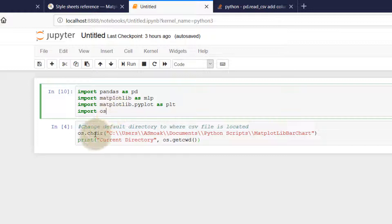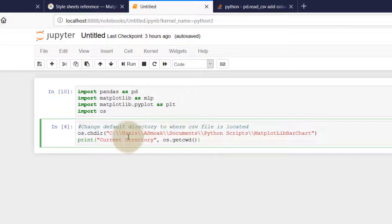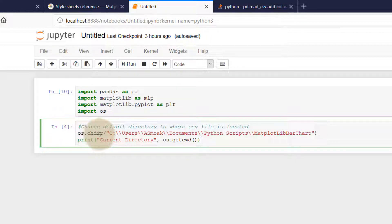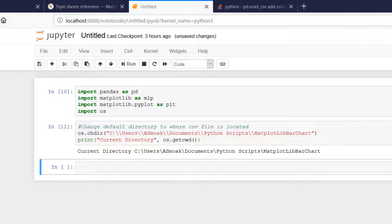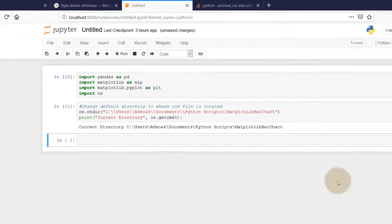In this first cell, all I'm doing is changing the default directory to where my CSV file is located. You can use the os.chdir function, and then I can print the current directory using os.getcwd. If I run this, you can see my current directory is what I described.